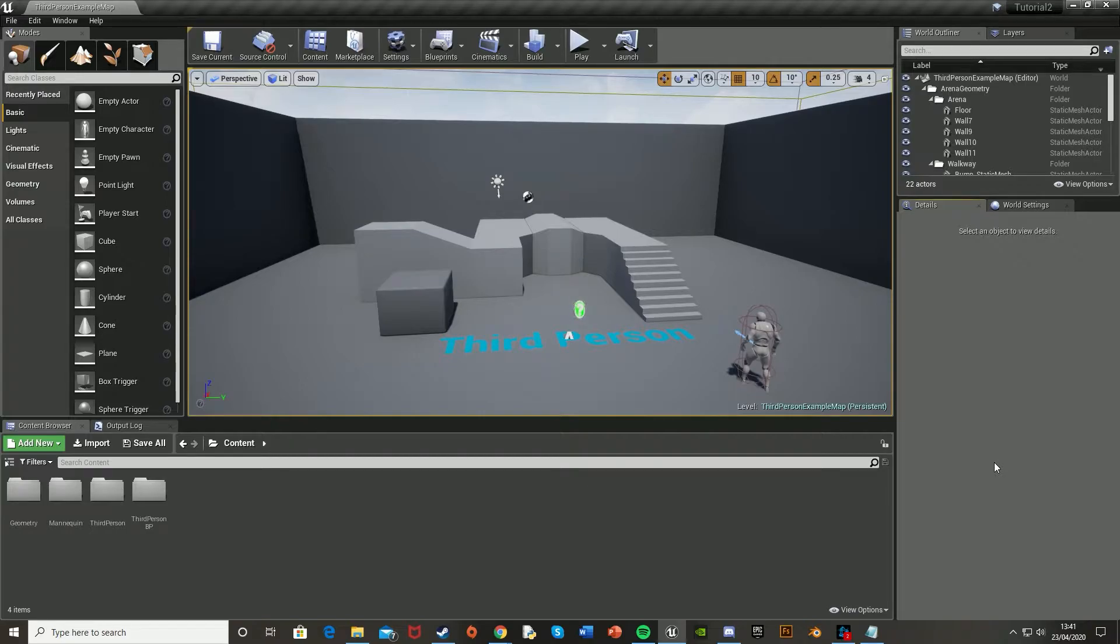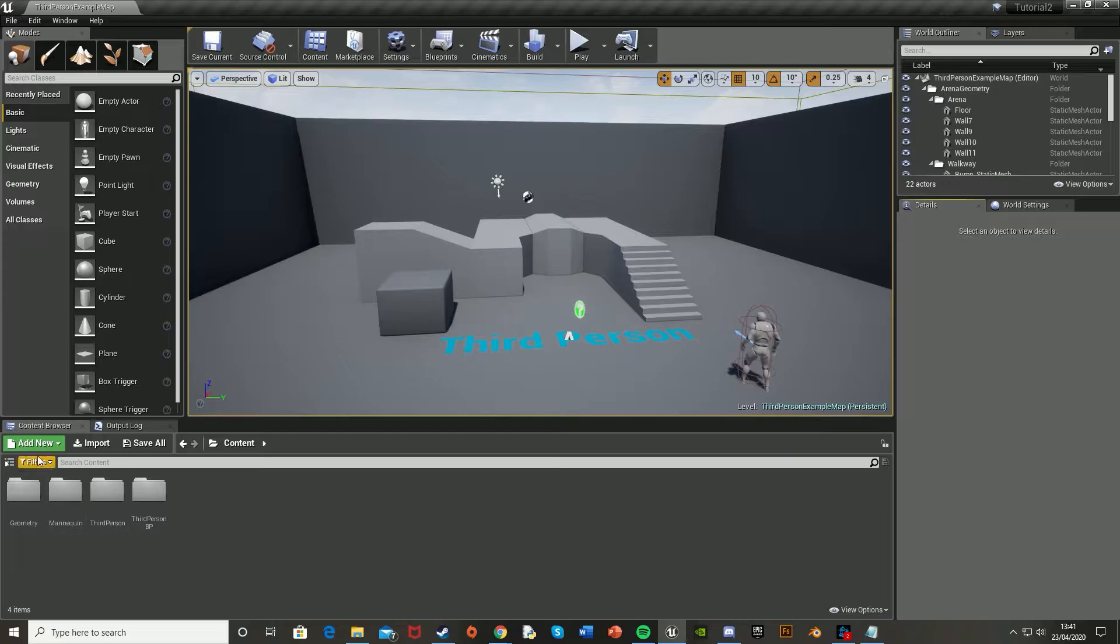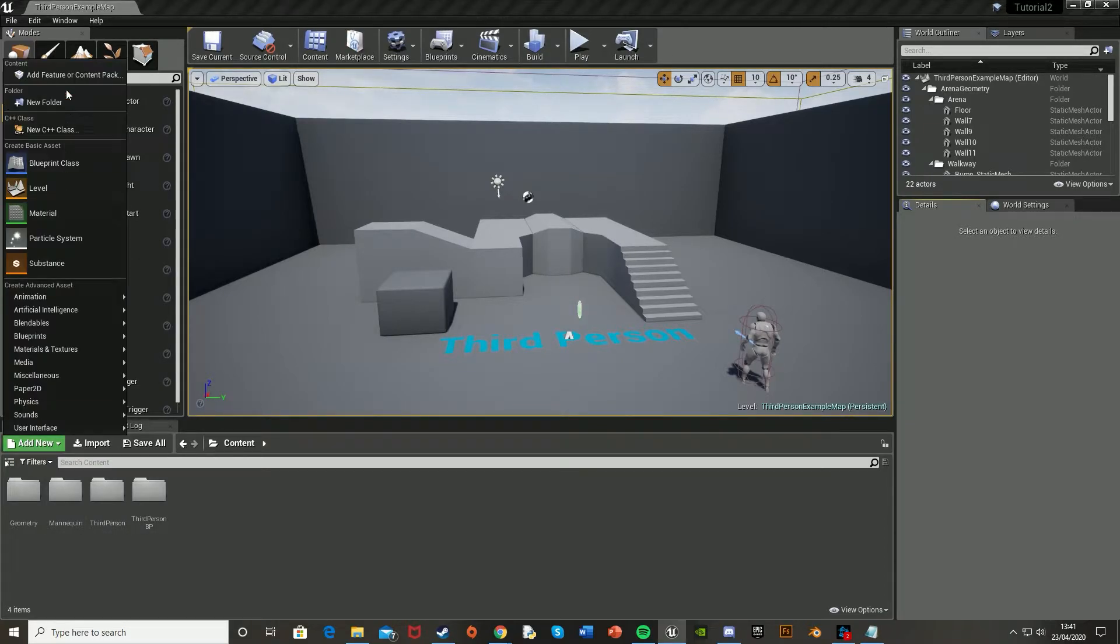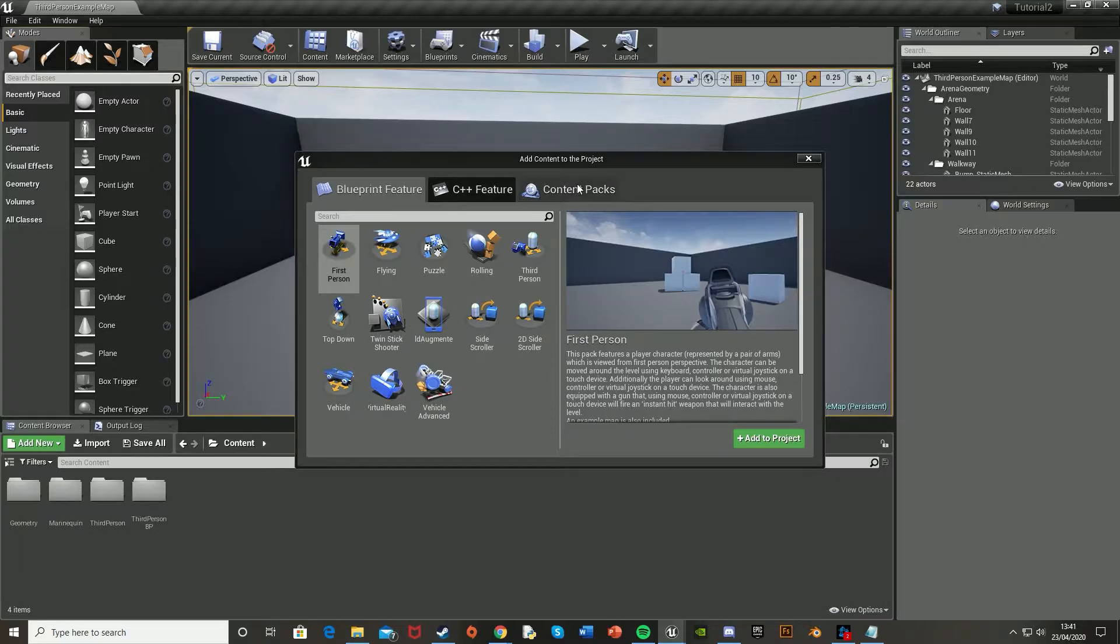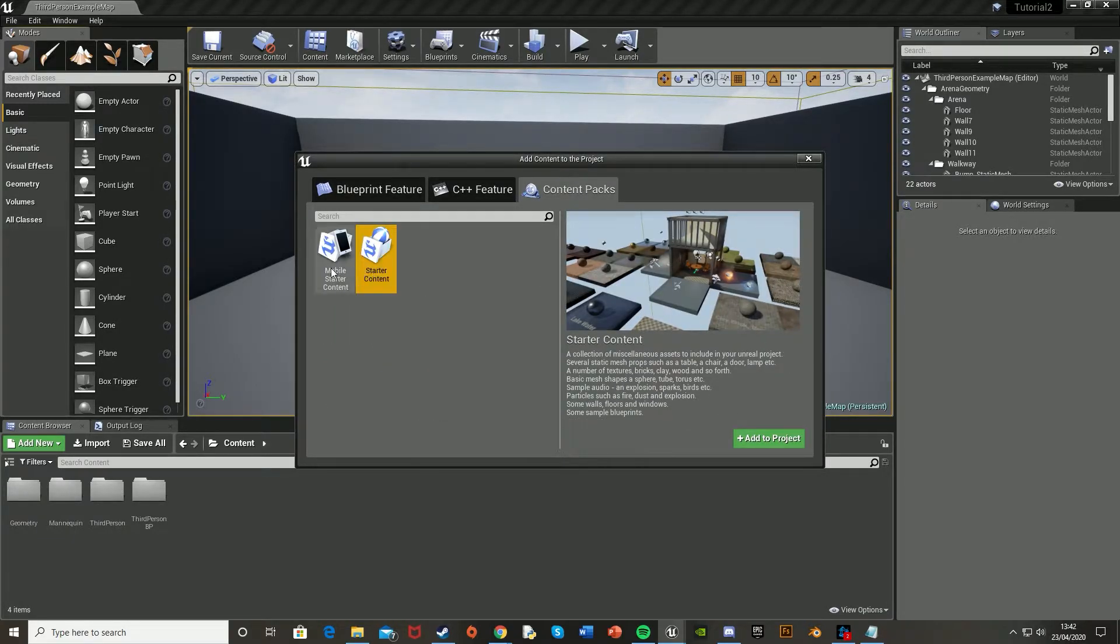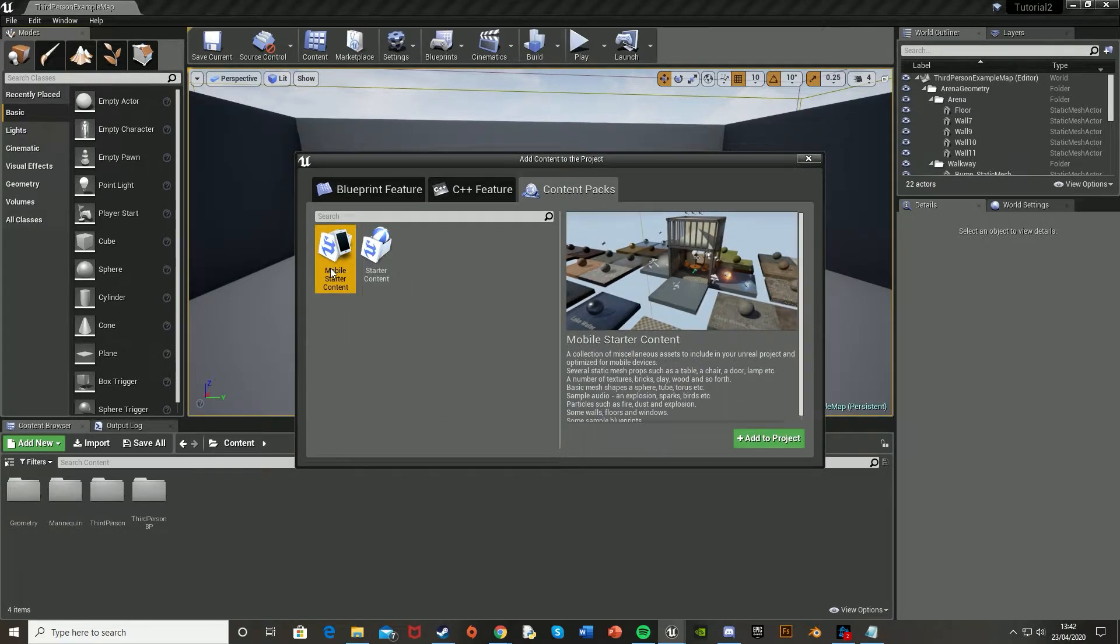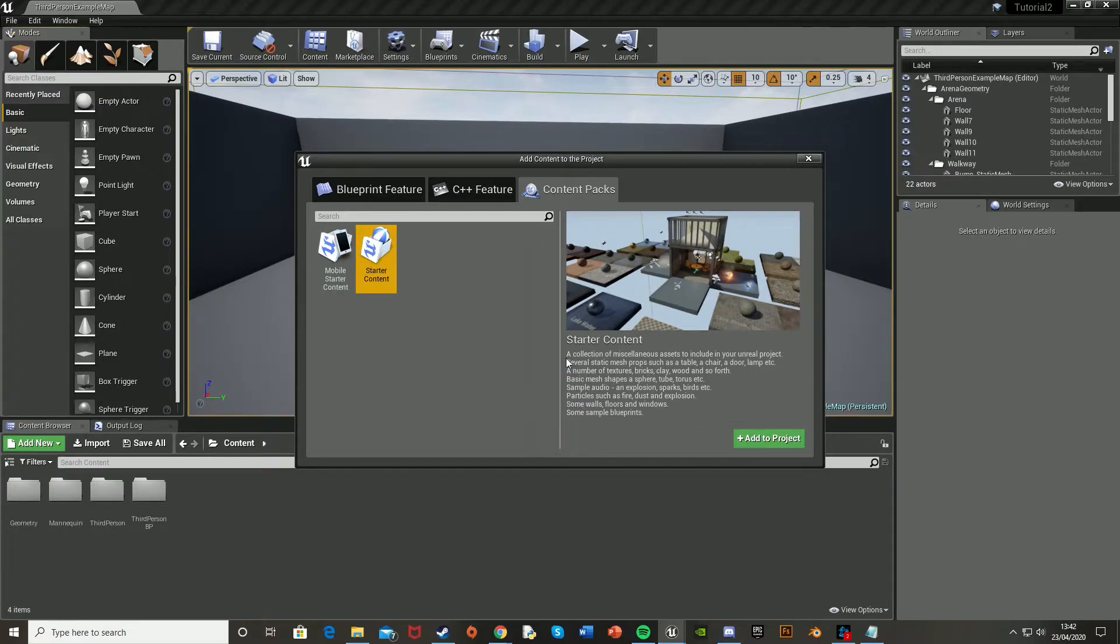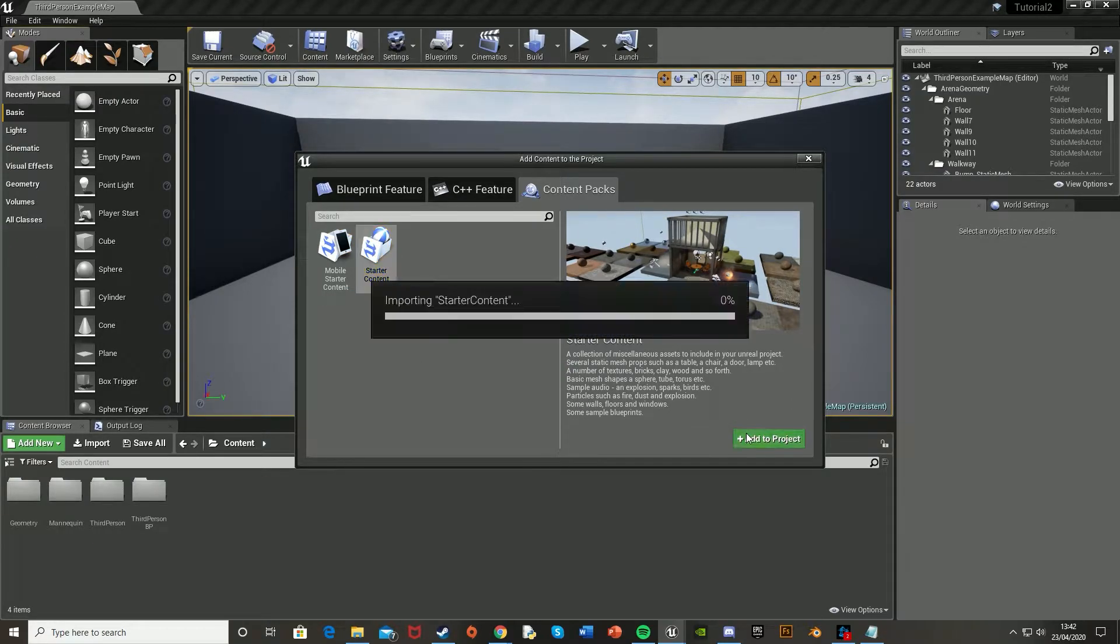So if you've started your game without importing the starter content, it's very easy to get. You just go down to the content browser down here, click the green button, the add new in the top left, go to add feature or content pack, and then go to content packs and just the starter content. Obviously if you're doing a mobile game you get mobile starter content, but for most people it would just be starter content and then hit add to project.